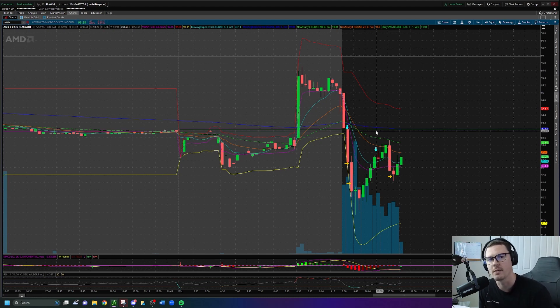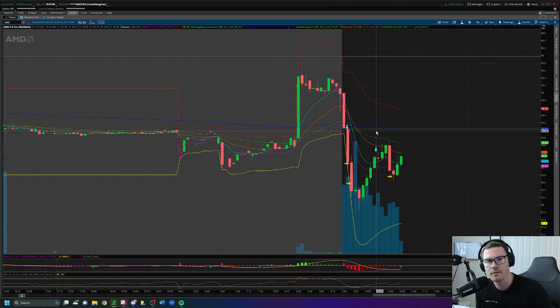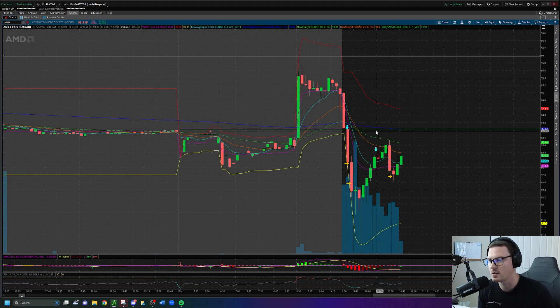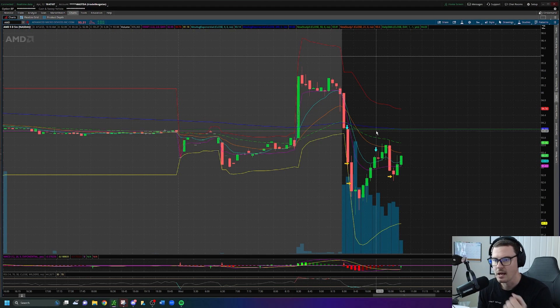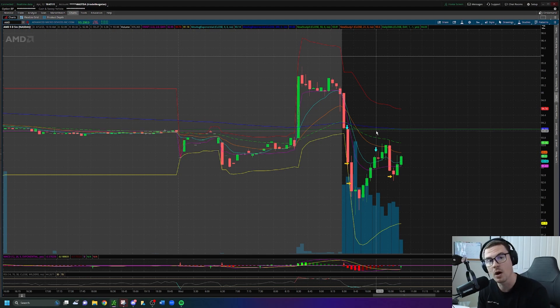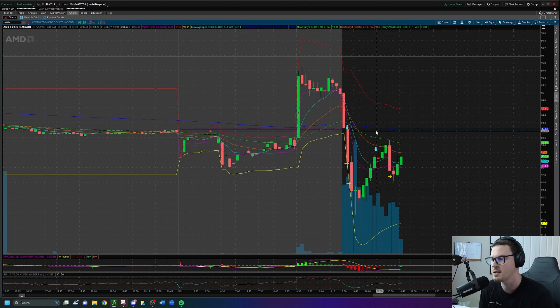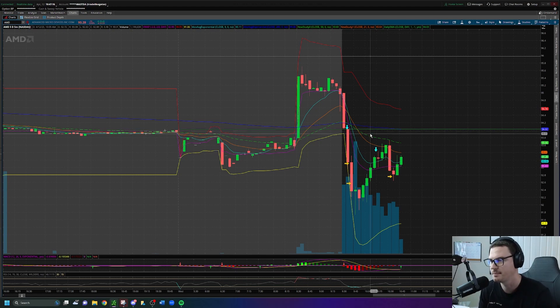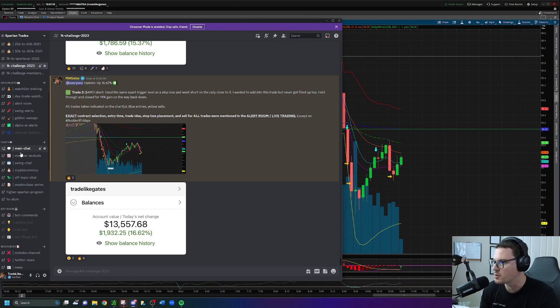Not always, but sometimes there's a strategy that revolves around using the previous day's closing price known as green to red moves and red to green moves. If you don't know what that is, I cover it in my master class series. But AMD today was what is known as a green to red move on the break of the previous day's closing price.